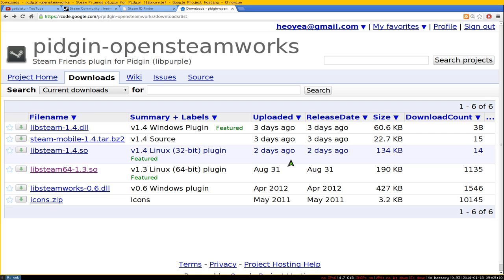This video covers OpenSteamWorks, a plugin for Pidgin that allows you to chat with your Steam friends while they're playing games. It works on Windows and Linux, and also on Mac but using a different method. Here's how to set this up on Linux.